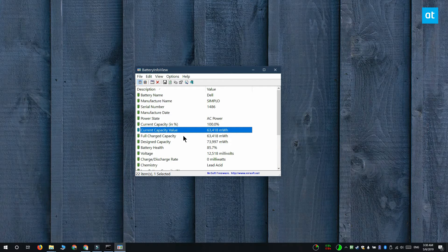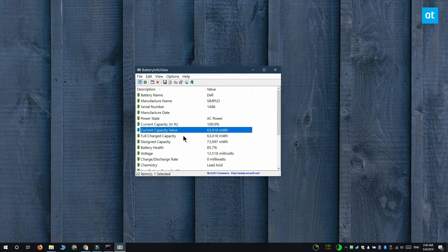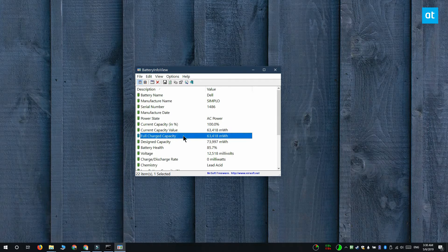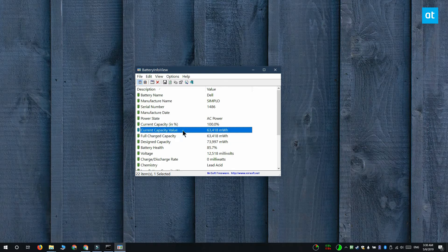If your laptop has aged or it's even just a few months old, there might be a slight difference between this value and the full charge capacity. If it's much older than a few months or a year, there's definitely going to be a difference.